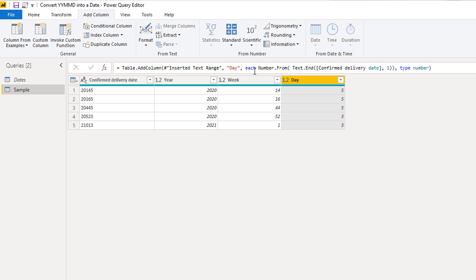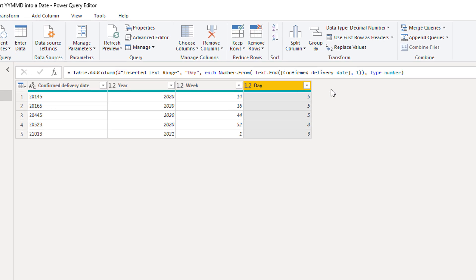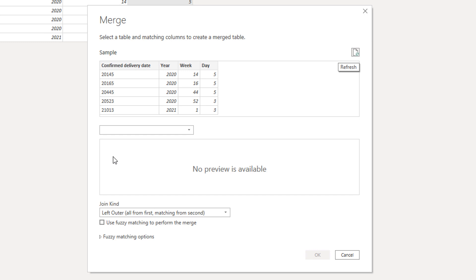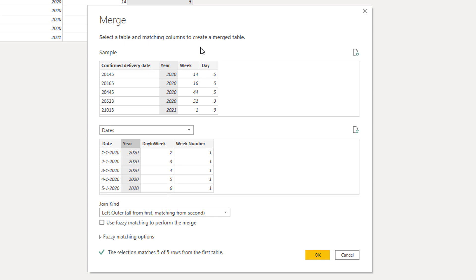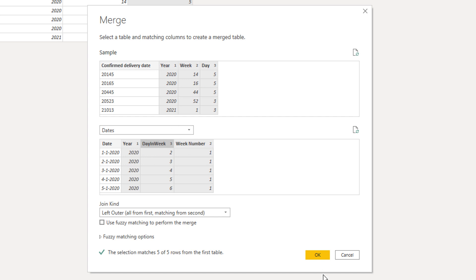So now we have all the components to retrieve a single date from our calendar table, and all we have to do is perform a three-way lookup. To do that, we'll go to the Home tab and select Merge Queries. We're going to merge with our dates table. We need to identify all the pairs that belong together: select year here and the year value there, then hold Control to select the next pair — week here corresponds to week number, and day corresponds to day in week. Power Query adds an index number to identify the pairs. Press OK.